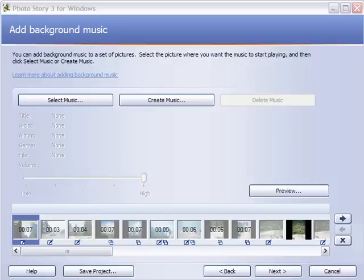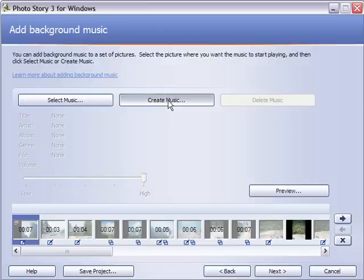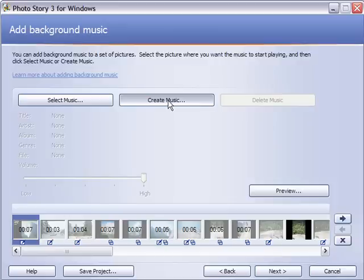We can add more than one song or tune to the background if we want to. First thing we can do, it's pretty interesting, we can actually create music on the program. Let's click on the create music button to create some background music here.